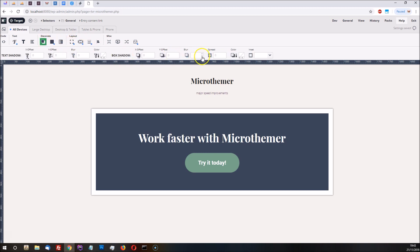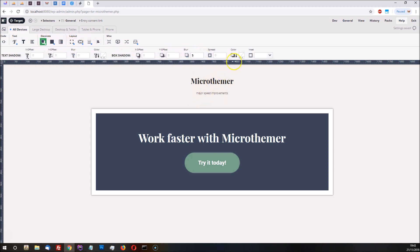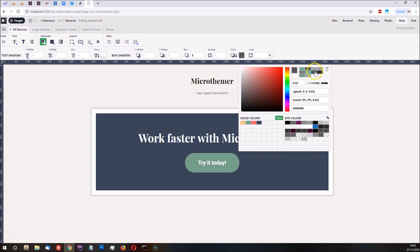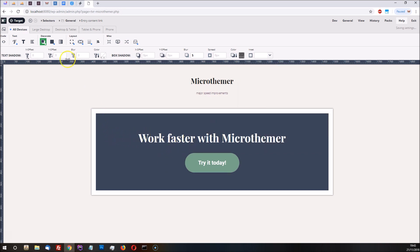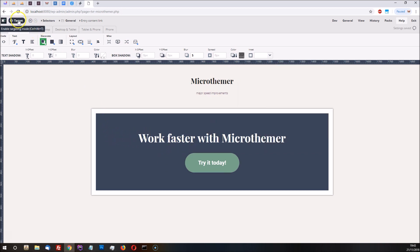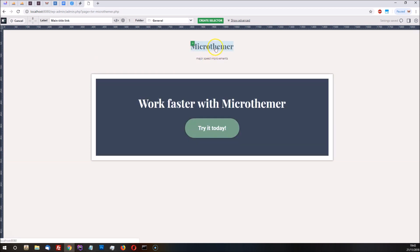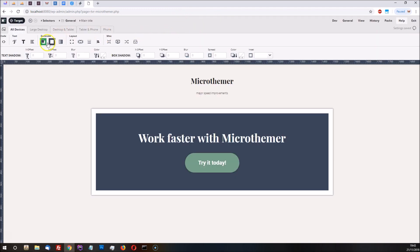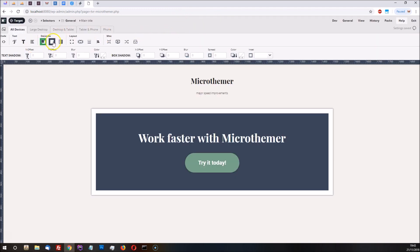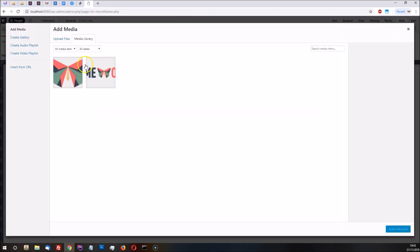Now we can also give it some text shadow to make it stand out a little bit, and let's also give the heading a background image. We can add the ThemeOver logo.